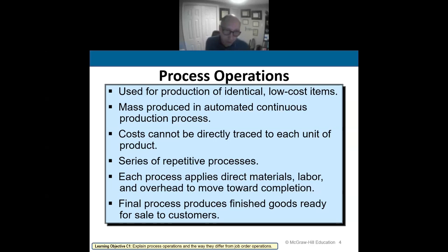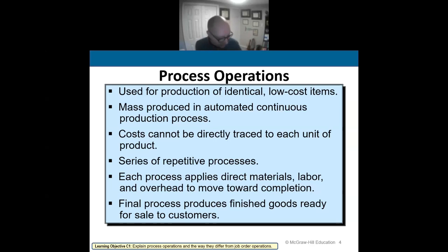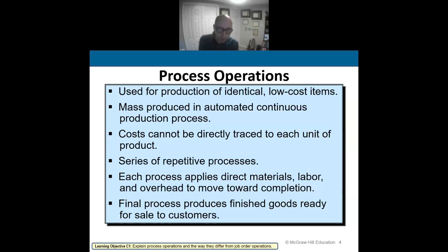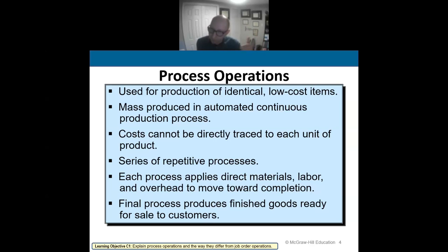The thing with process costing, though, is that the cost cannot be directly traced to each unit — it's almost impossible. If I'm making hundreds of thousands of the same exact product every day, it's very difficult to trace costs to each individual product. So we track direct materials, direct labor, and factory overhead as the product moves through the process. Think of a conveyor belt with the same exact thing passing one after another.